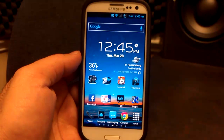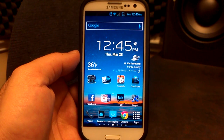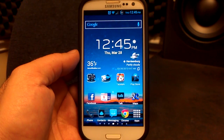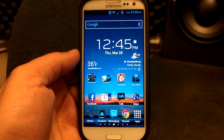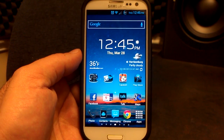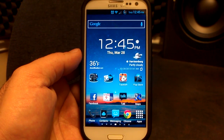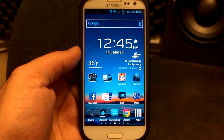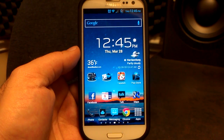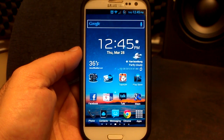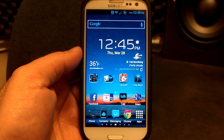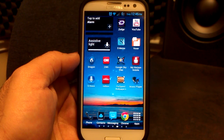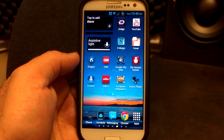Hey, what's up? It's Hobart. Welcome to Android University. The system dump for the International Galaxy S4 is out and people are starting to grab applications. One of the first ones to come out and work on some of the Galaxy S3s is the Galaxy S4 S Voice application. I wanted to show you how it works and what it looks like and all that good stuff.